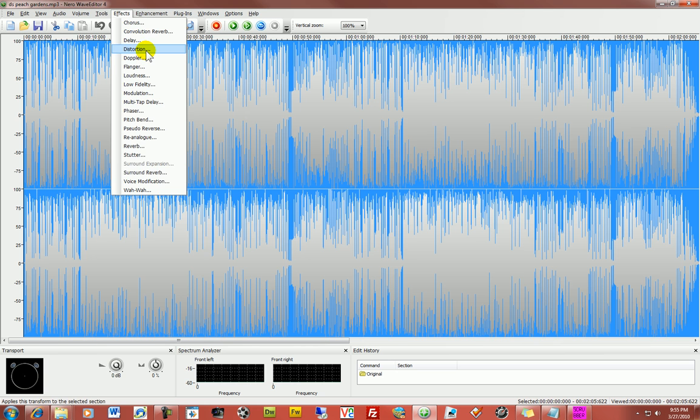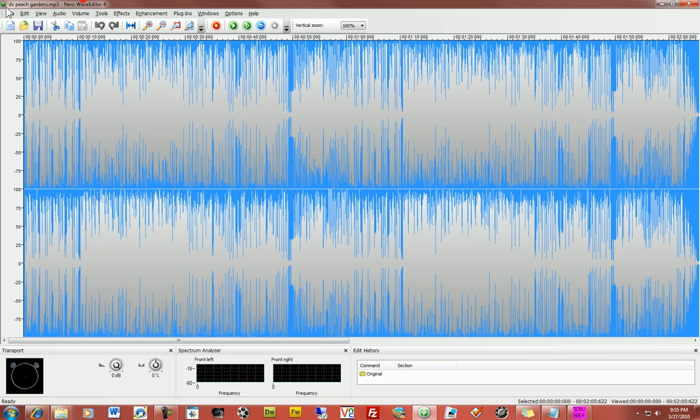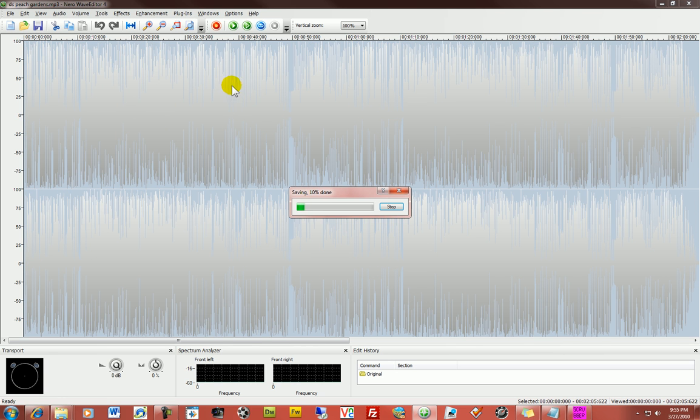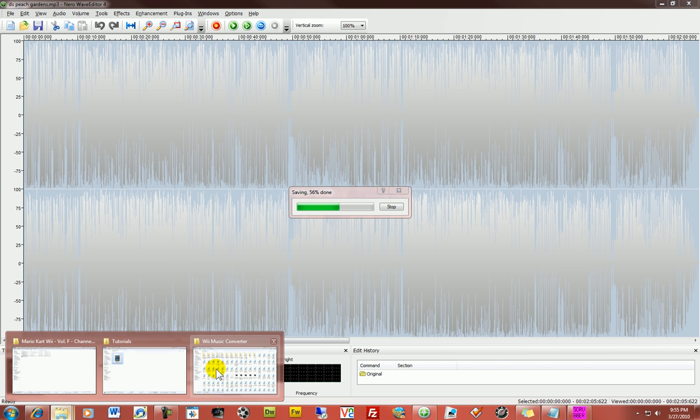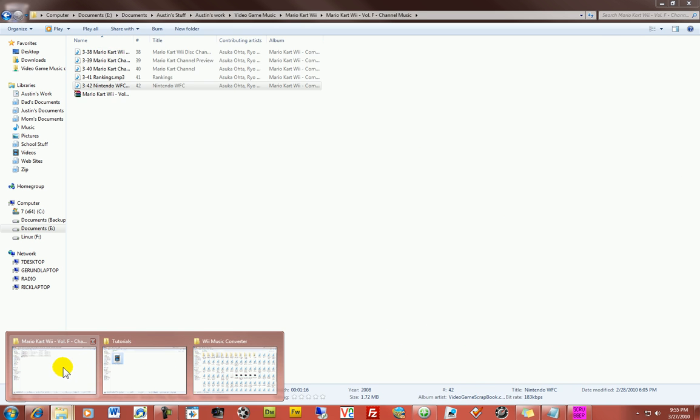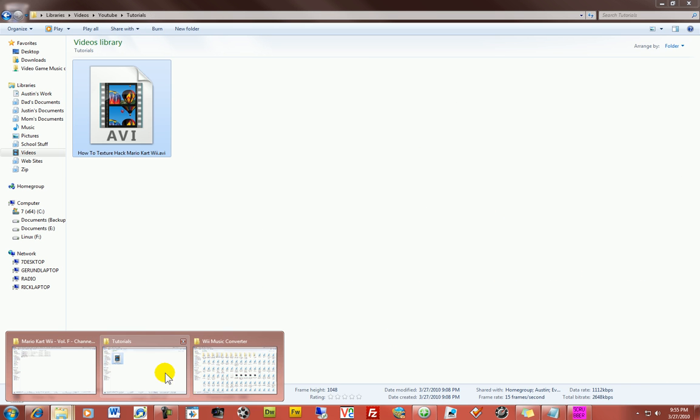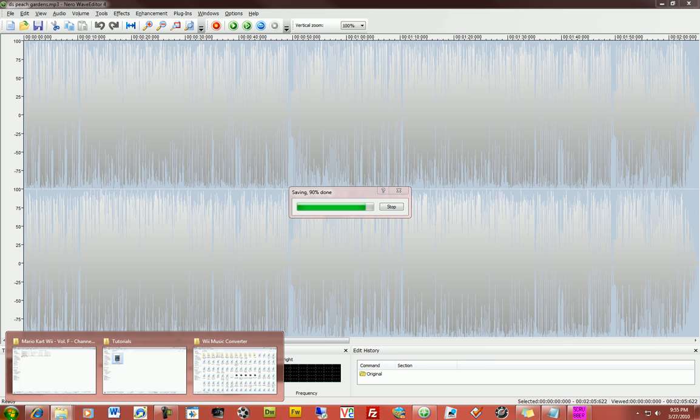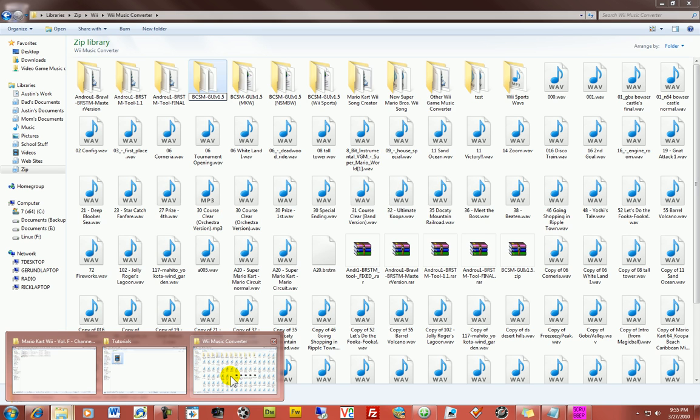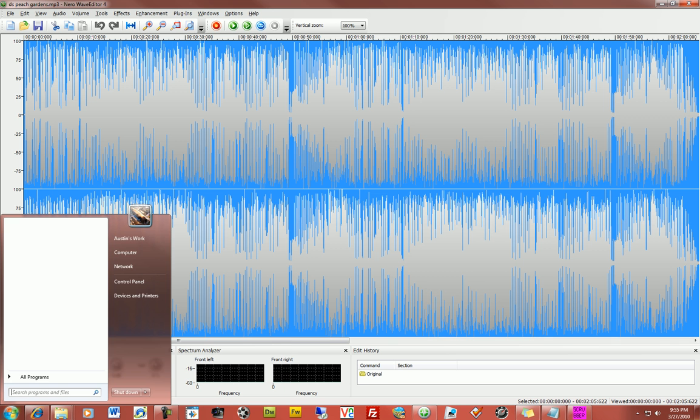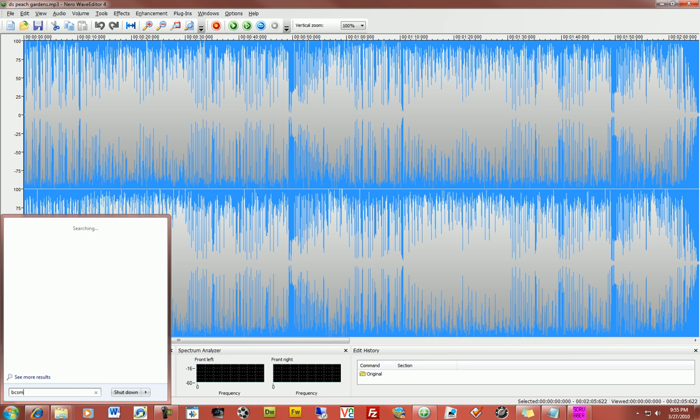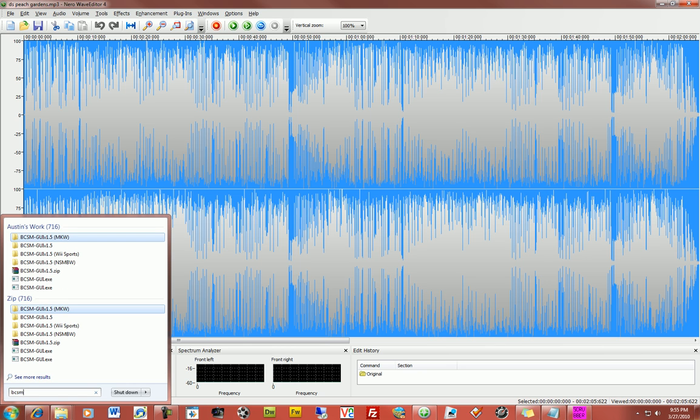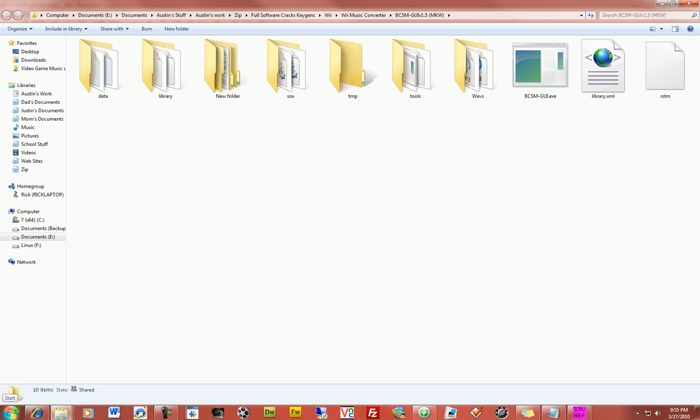So now what we'll do is, go ahead and save the thing. And this is where the process comes in of saving, is doing a, using the BCM, BCSM converter. So, let's go and pull that up.